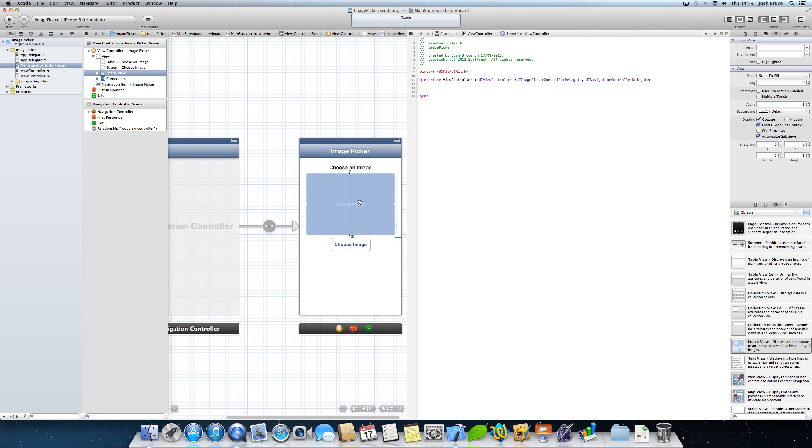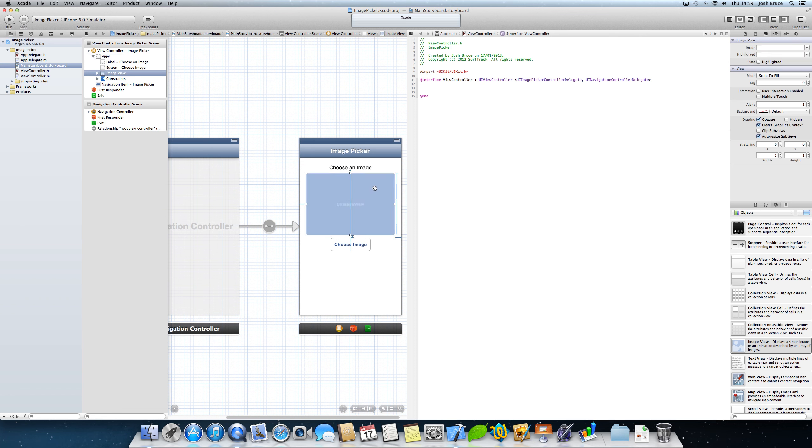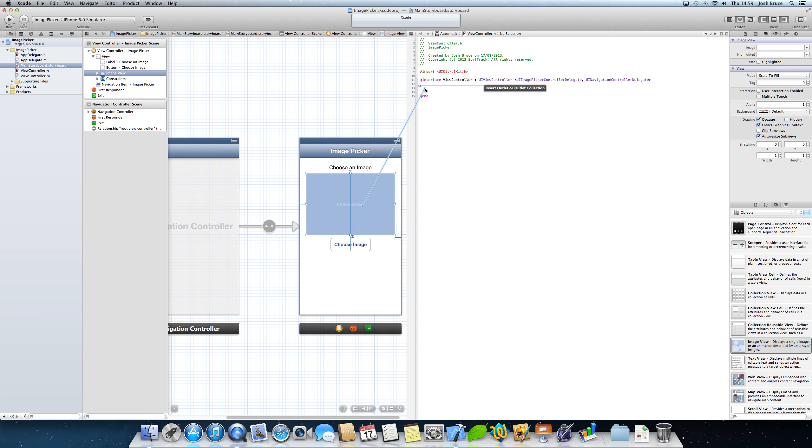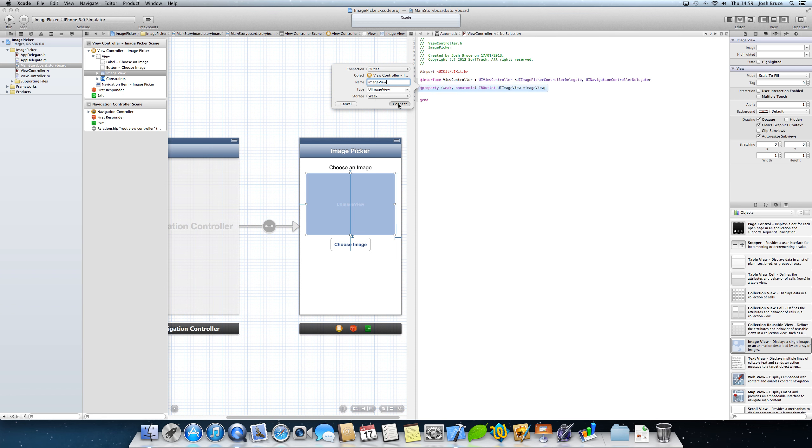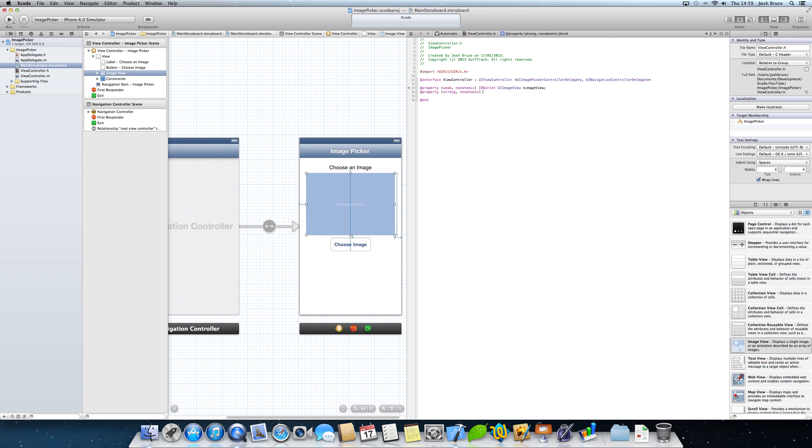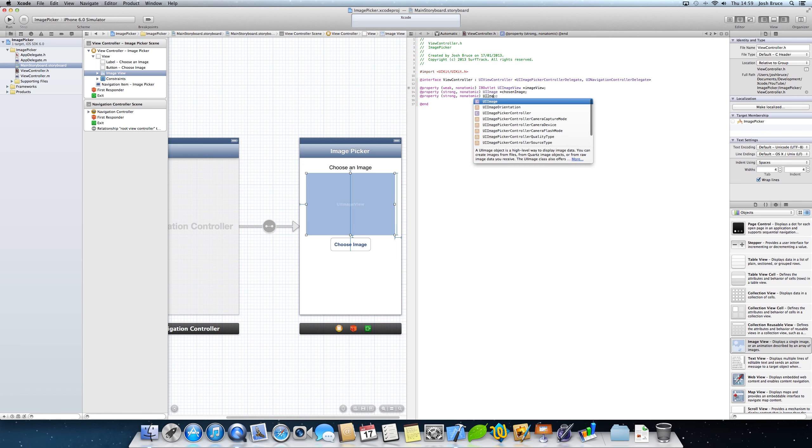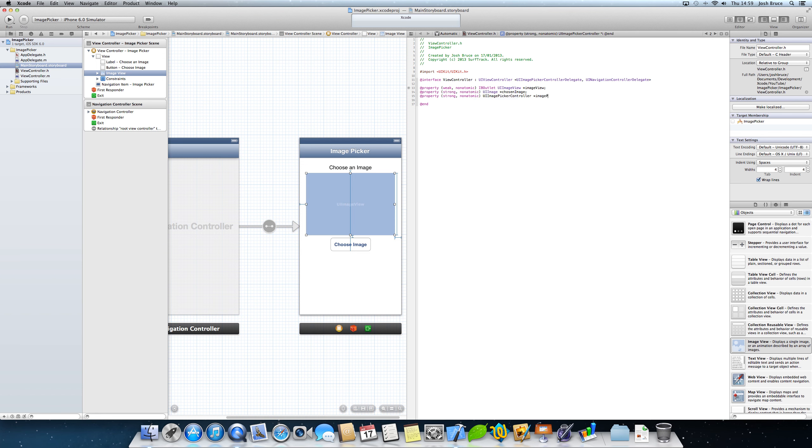We also need to control drag from a UI image view into the view controller.h and we'll give it a name of image view. Now the connection, the storage type only needs to be weak for this. And then we're going to create two extra properties, at property in parentheses strong comma non-atomic UI image picker controller star image picker. So that's everything in the view controller.h.